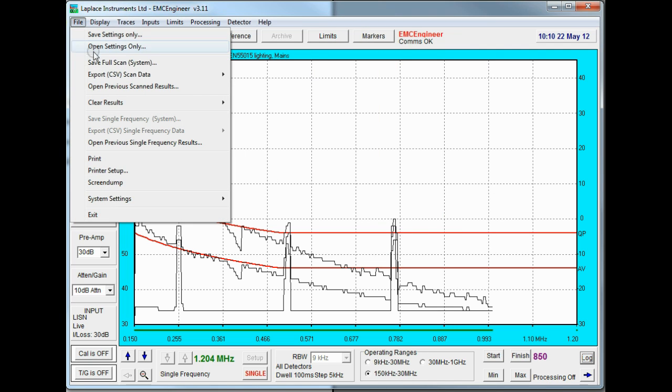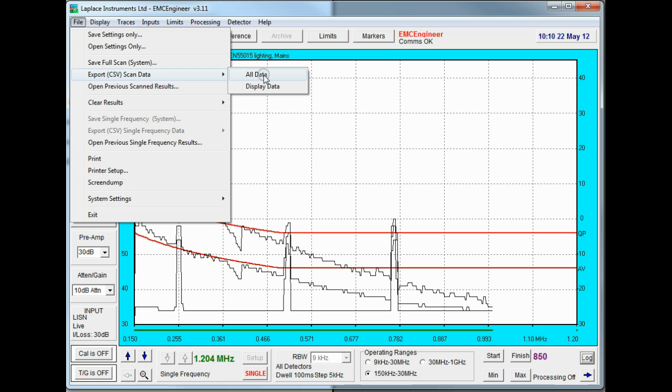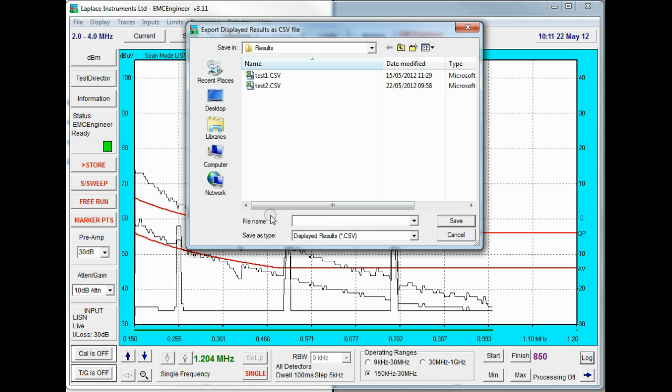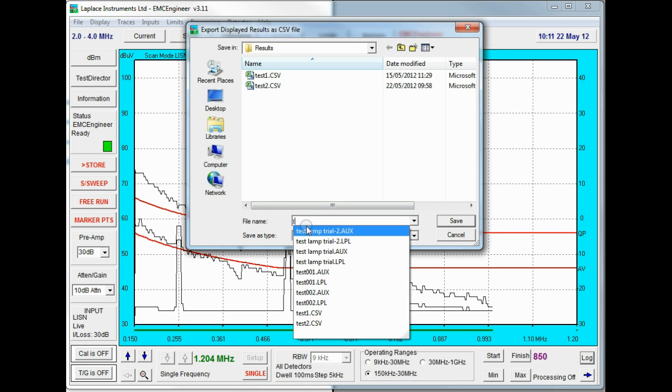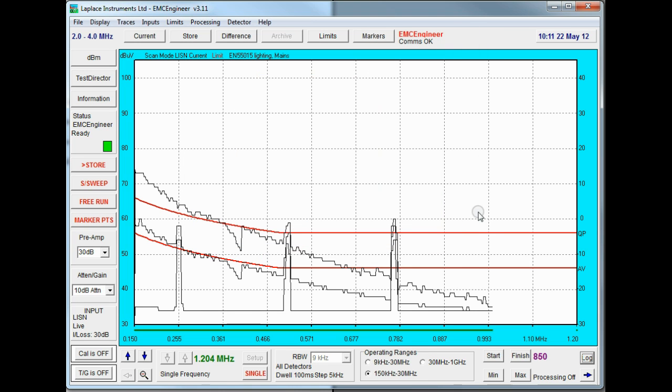The other option, we can export the data as a CSV file which means we cannot re-import it into this software but we can export it to say Excel or similar and there are two ways we can do that. Either all data which may include thousands of results it's a data point for every sample we take in the frequency range or display data which is just the value of each pixel on the screen. This is a much more reduced data set give us a reduced file but the information we see on the screen would be faithfully reproduced. So if we do that we'll give it a name, save that. So that information is now all on screen.